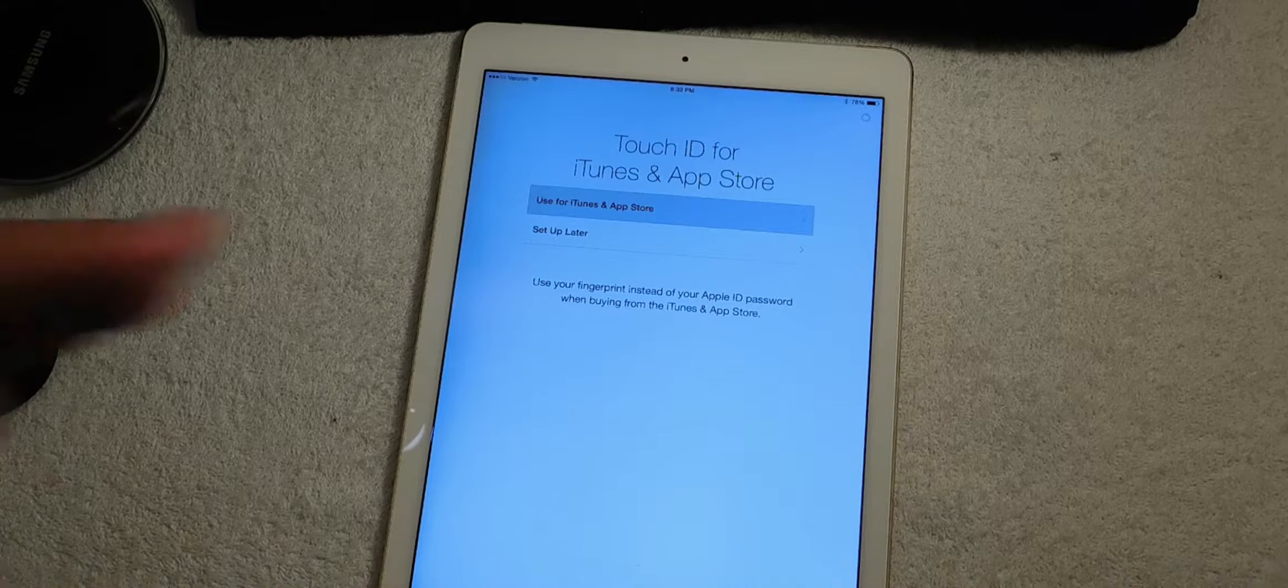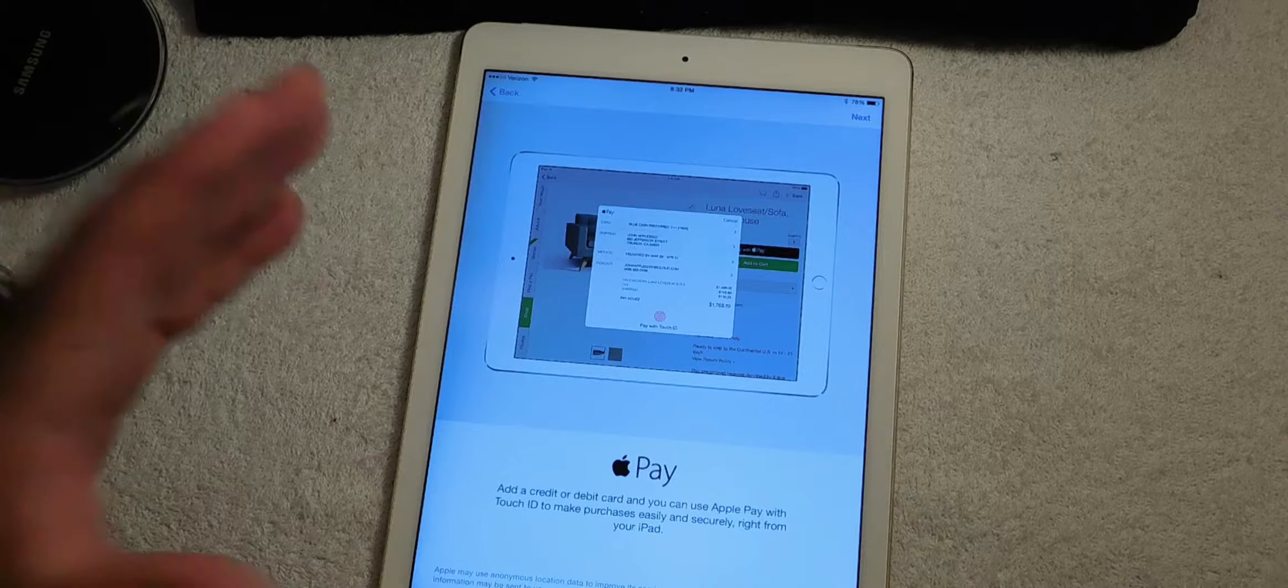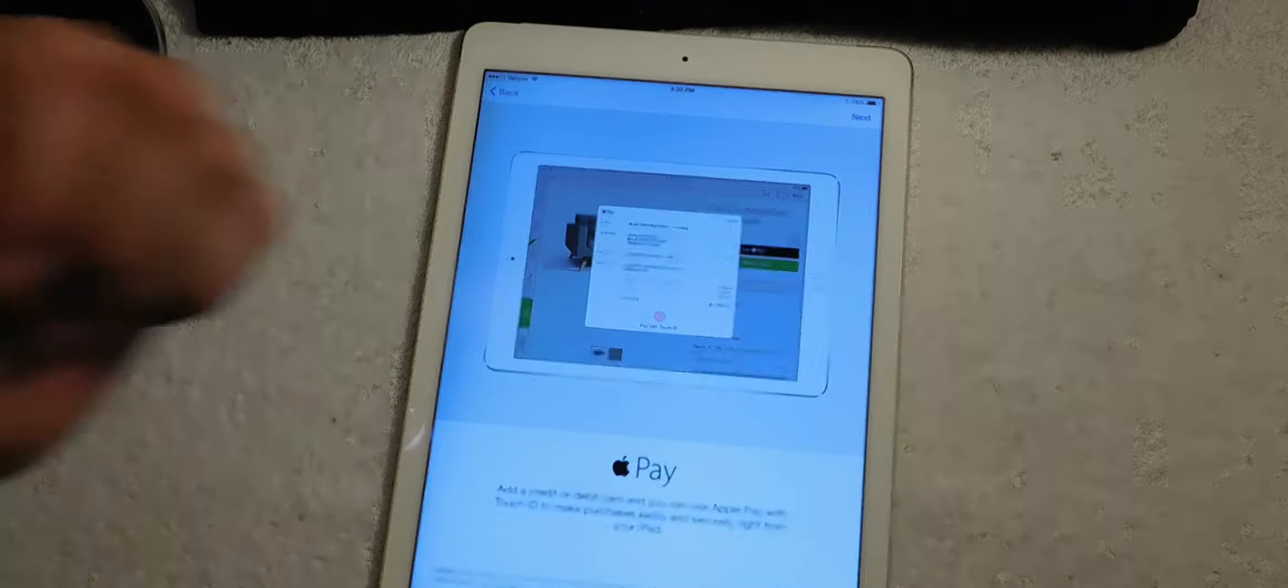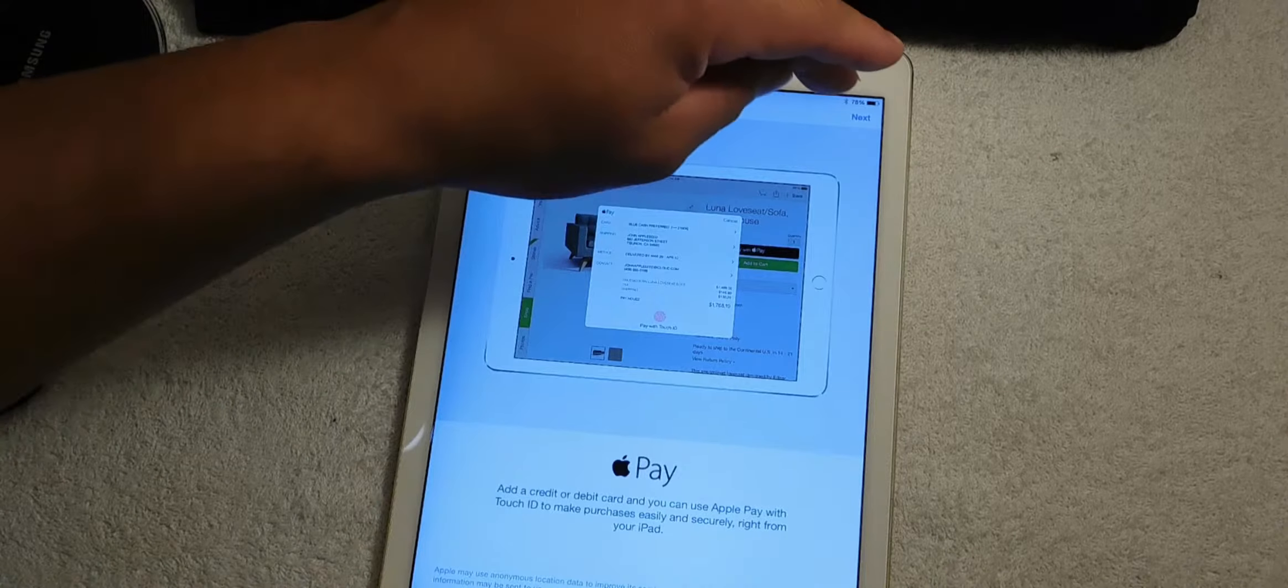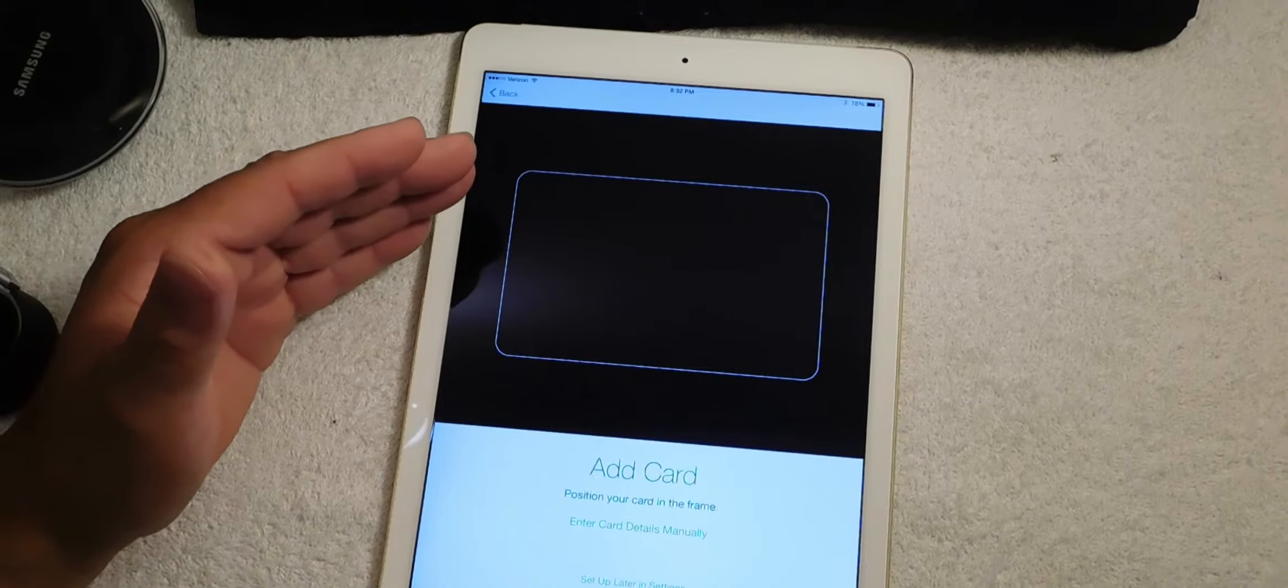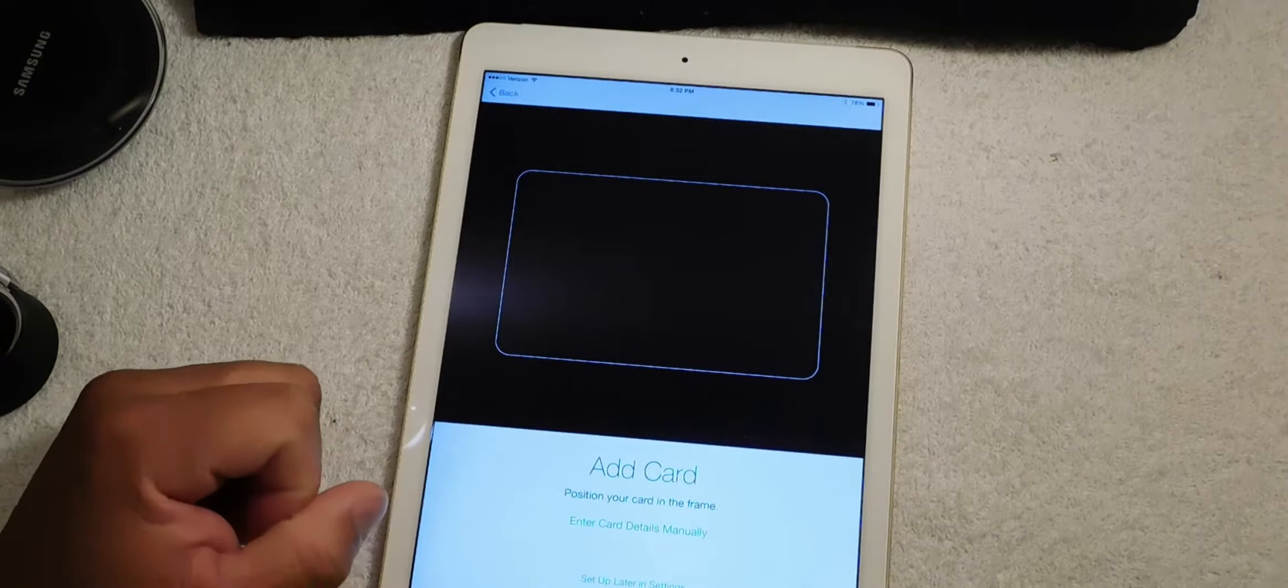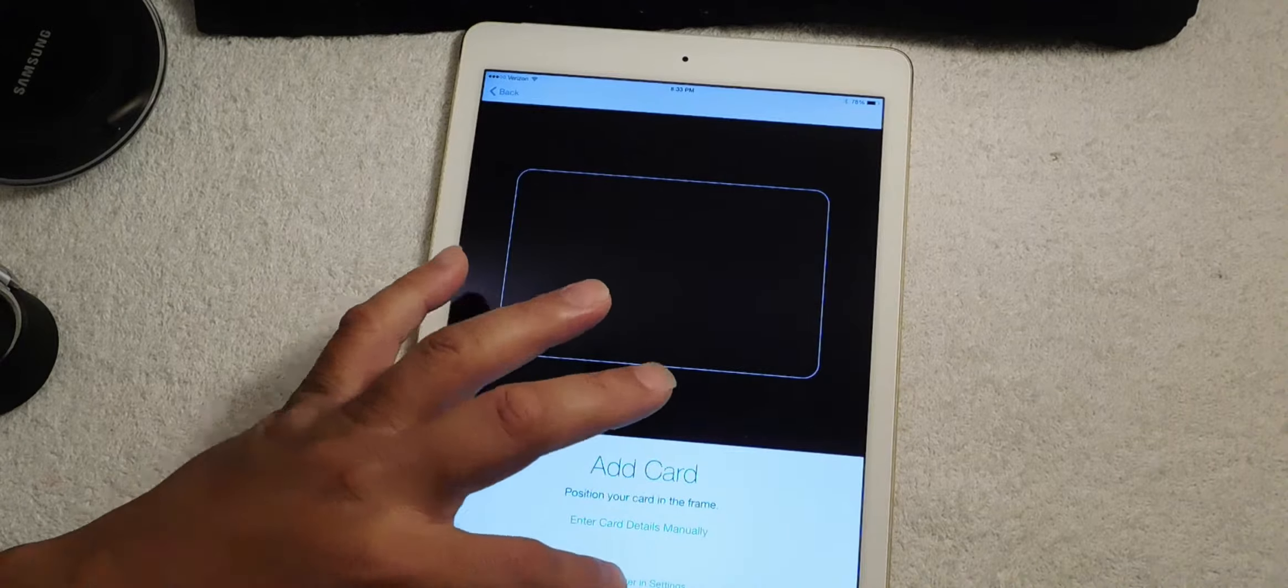Now the next screen comes up, it's called Apple Pay. For the iPad it uses your Touch ID to authenticate stuff like if you buy something online. So you can hit next. Right here you can add a card, you can add a credit card or debit card for your Apple Pay, but at this time we can set this up later. But you could take time and do this now if you like, but for video purposes we're gonna set this up later.